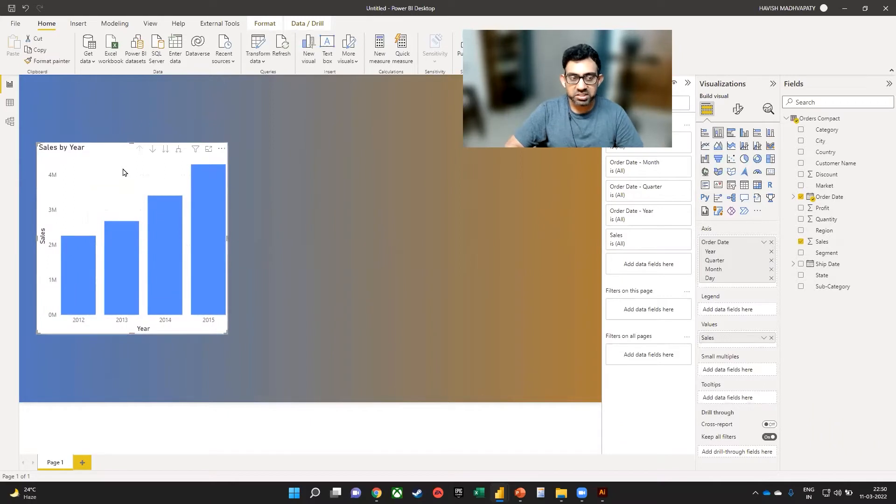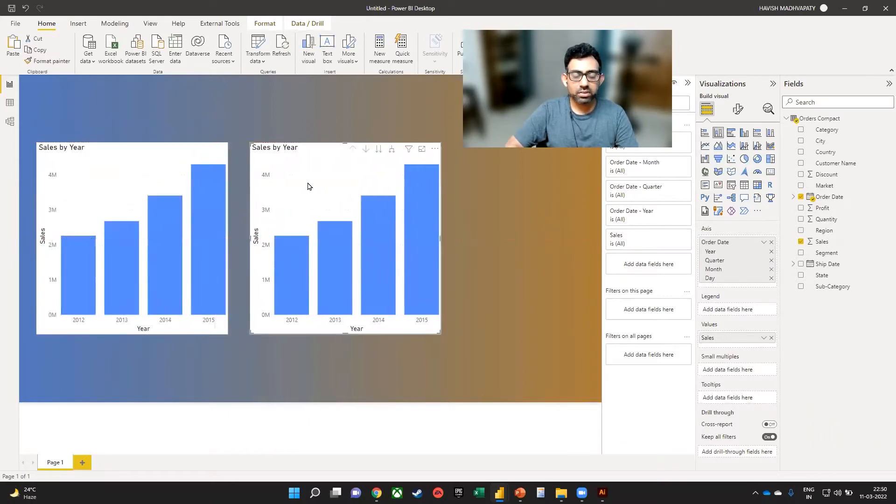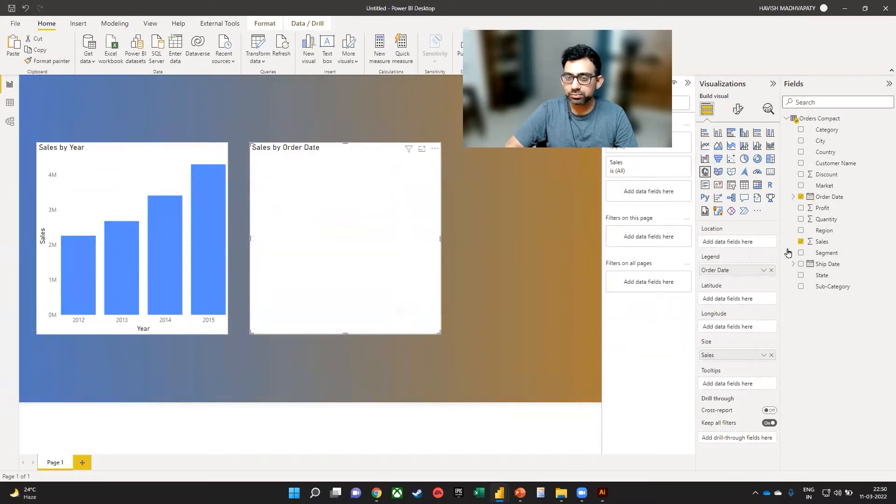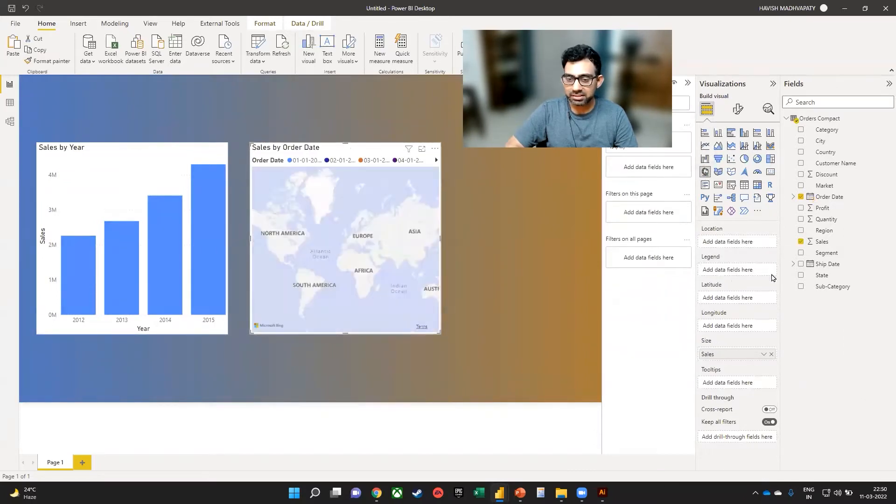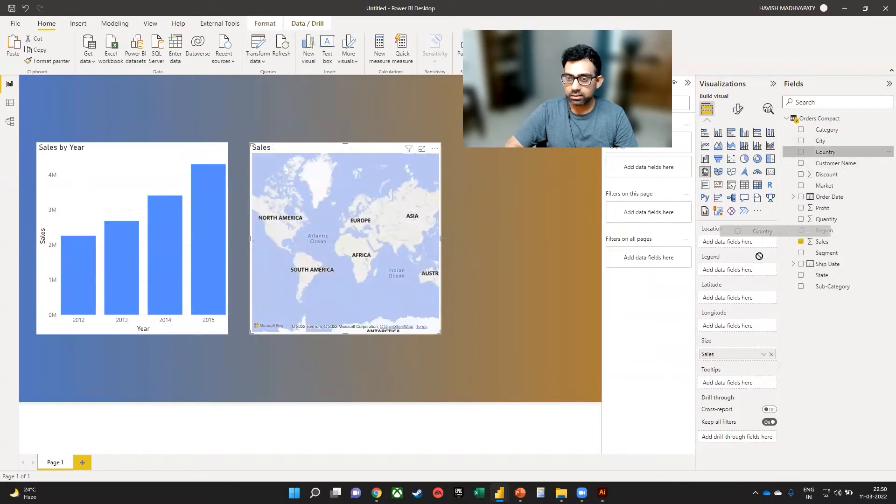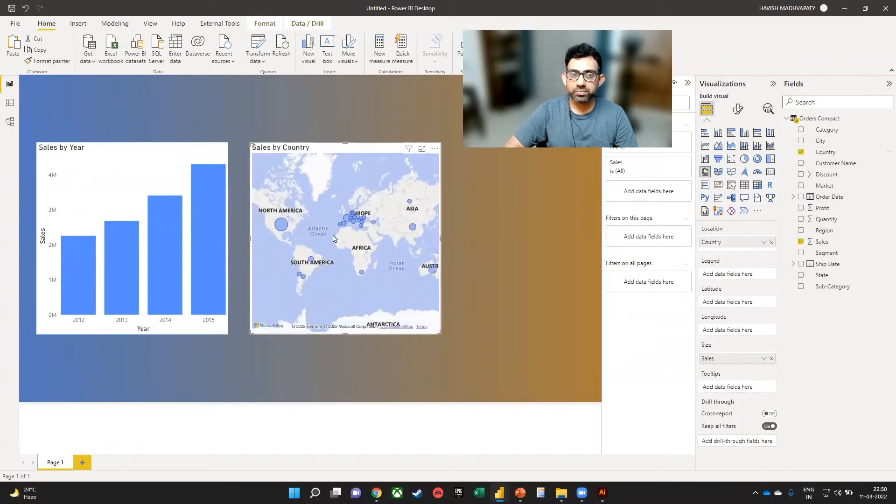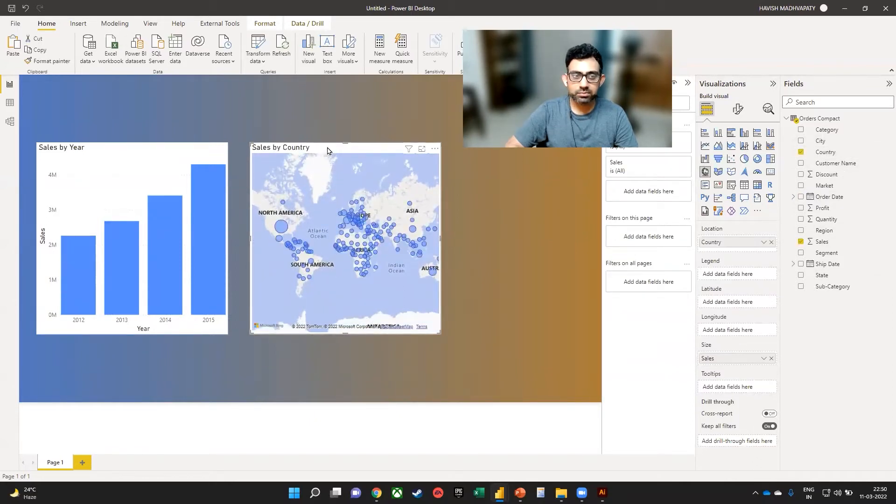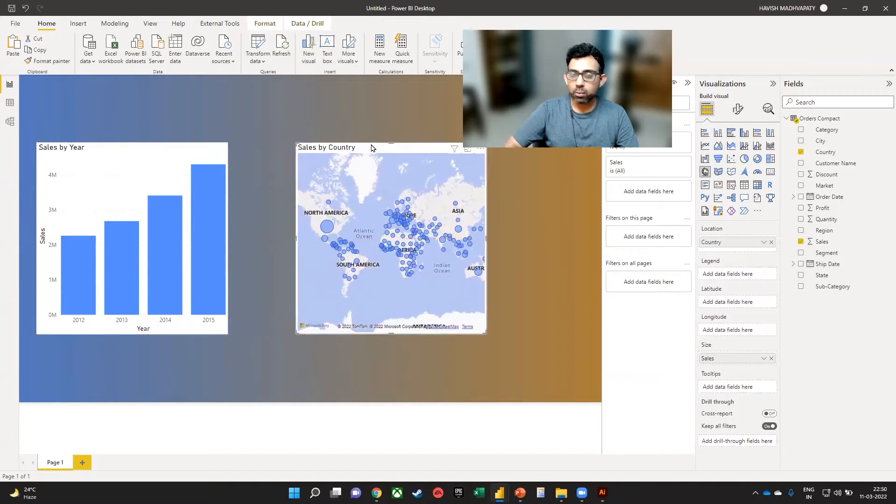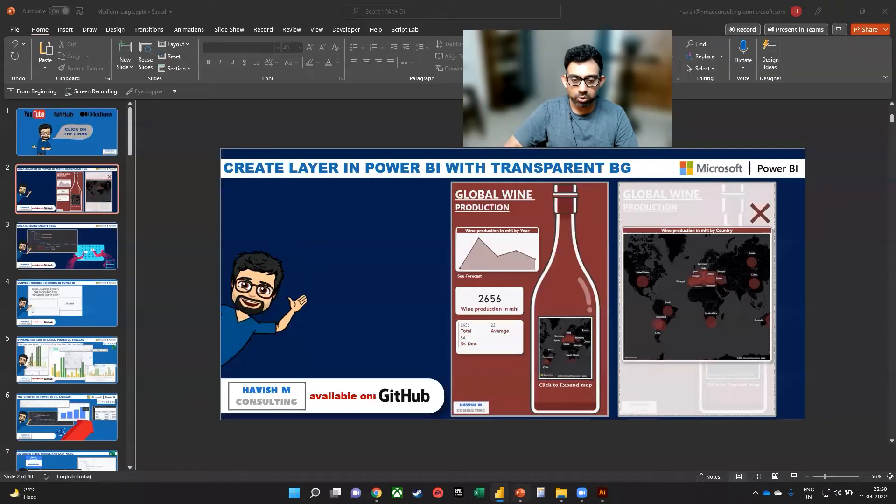Next to it, we also want to create maybe a map. And in this, I will keep the country like this. Now what we would like to do is to show the country inside an image of some sort. So I will go to PowerPoint.